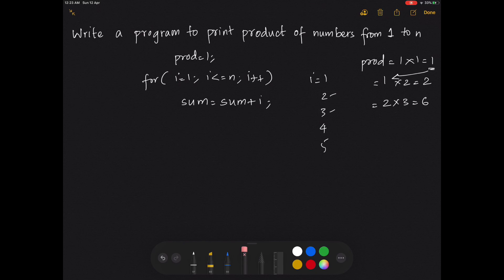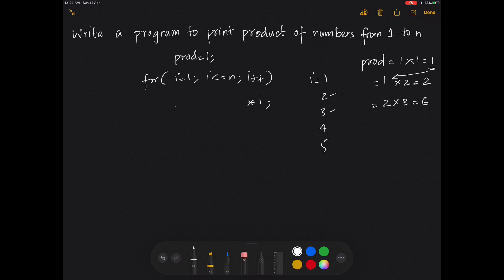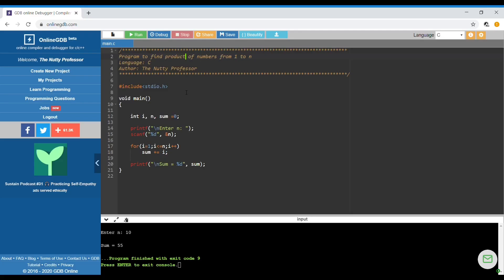The only change we have to make here is the variables and the operation. This is going to be a star, which is a multiplication operation. So it's going to be product equals product times i. We'll see this in the code.